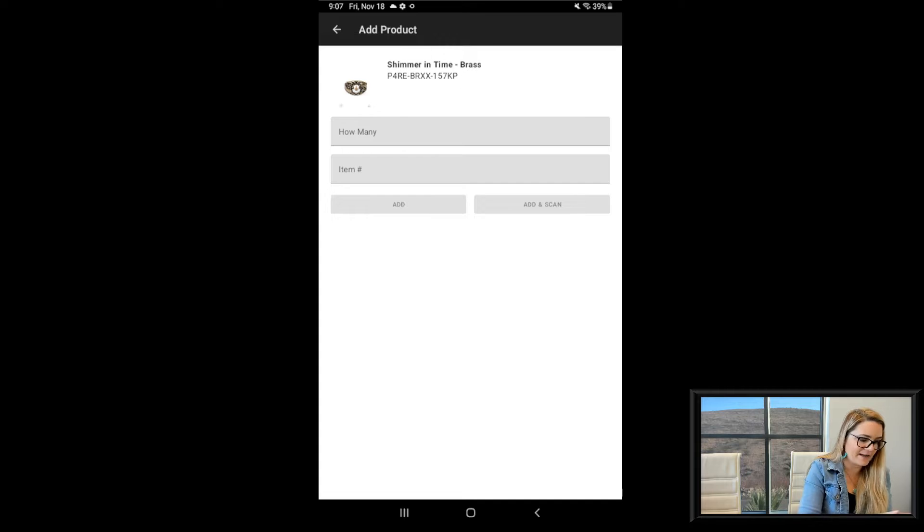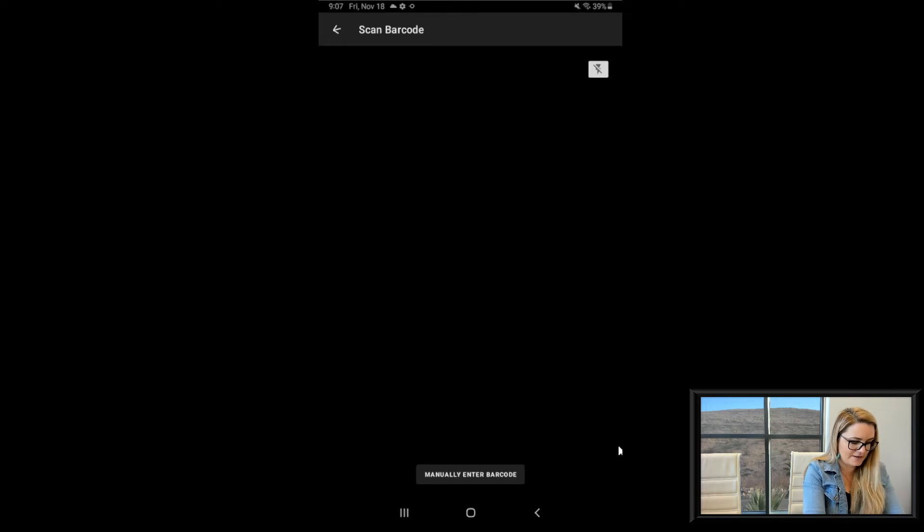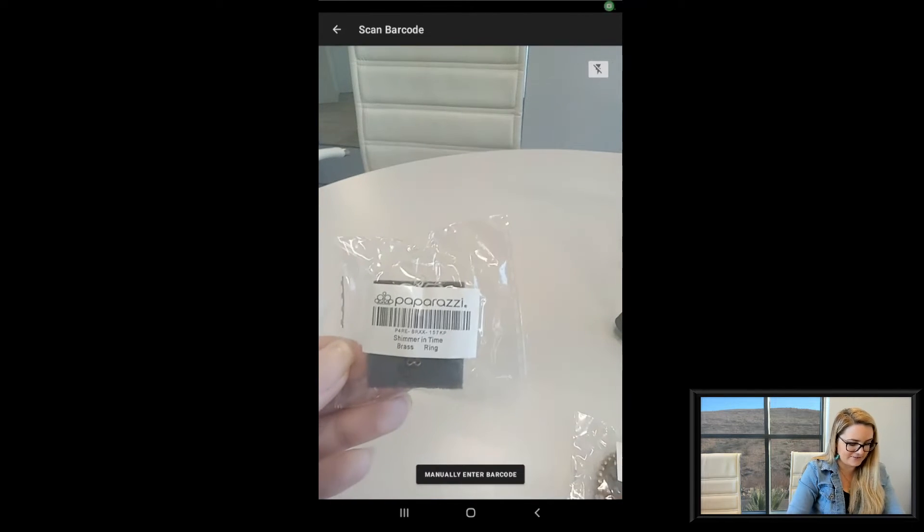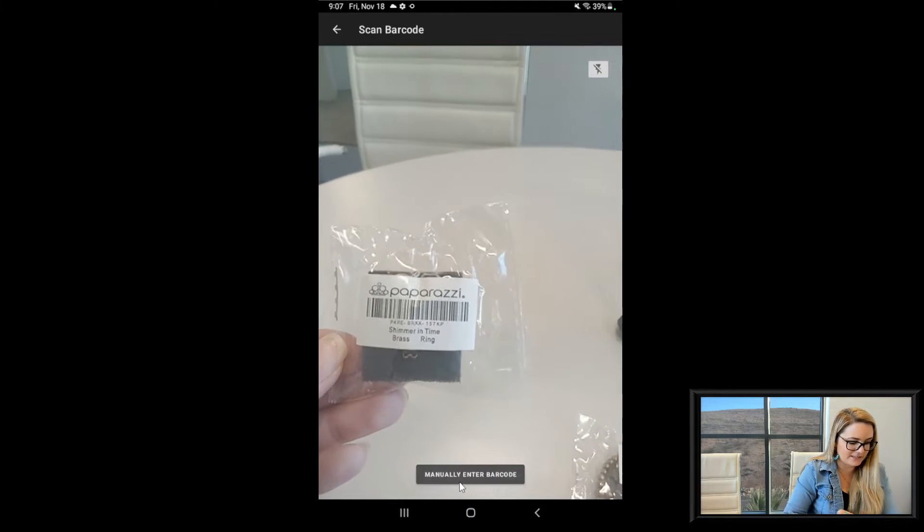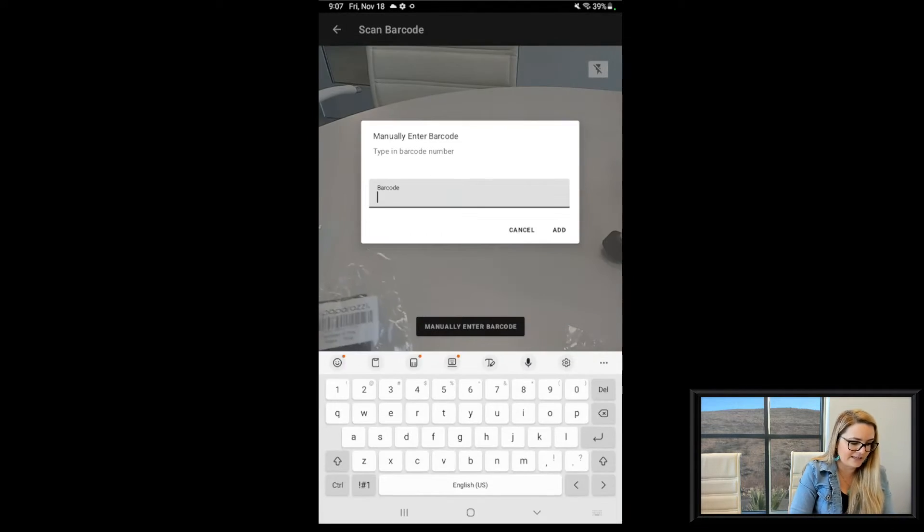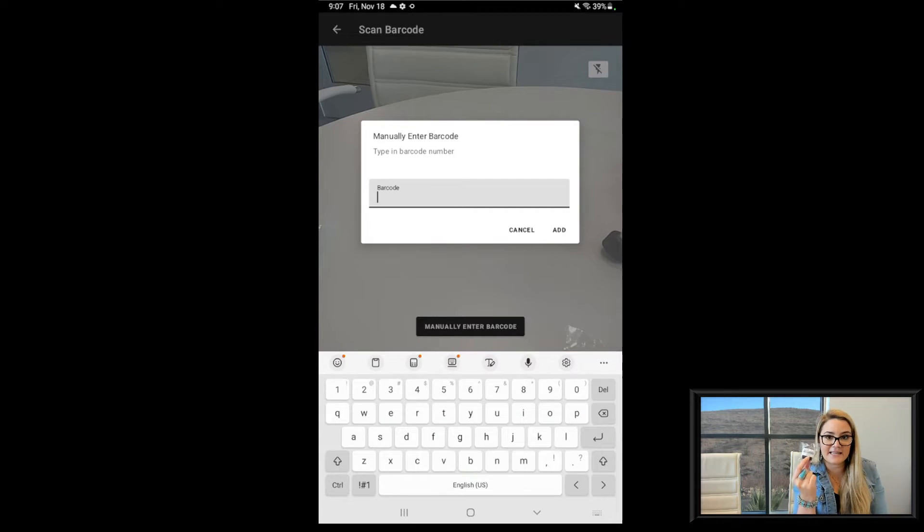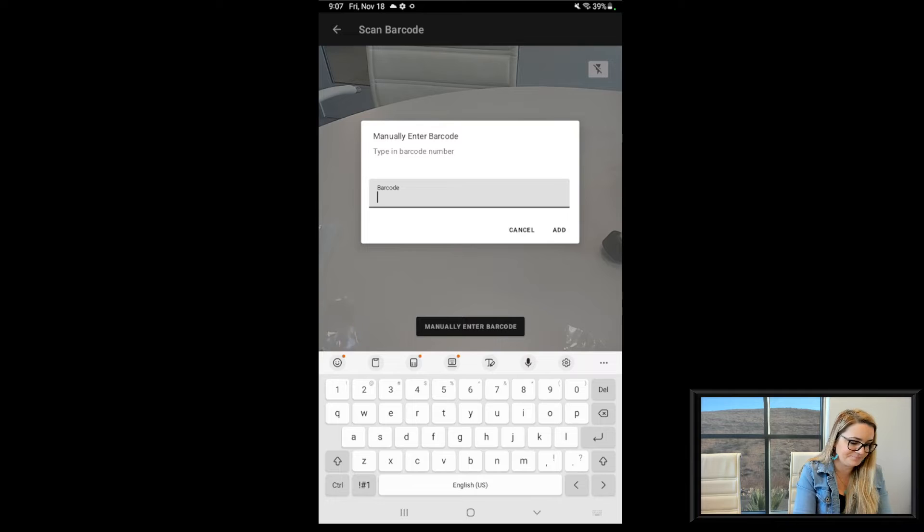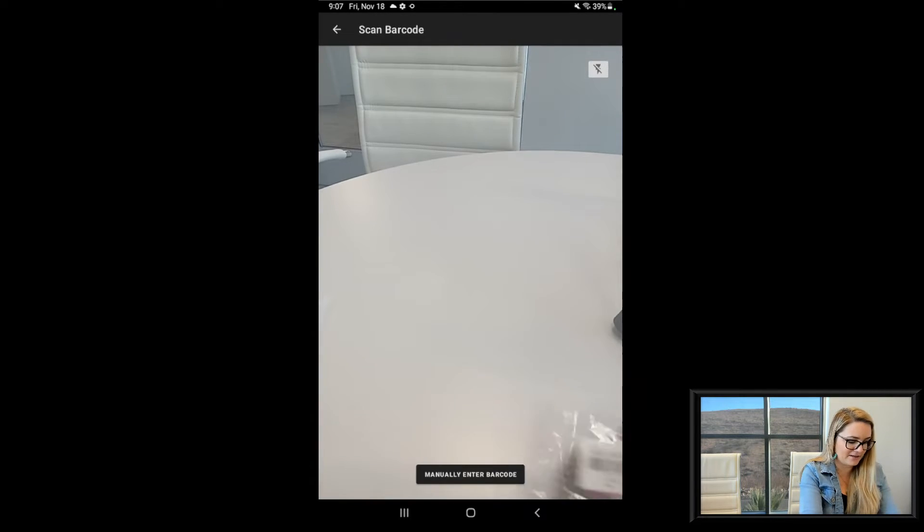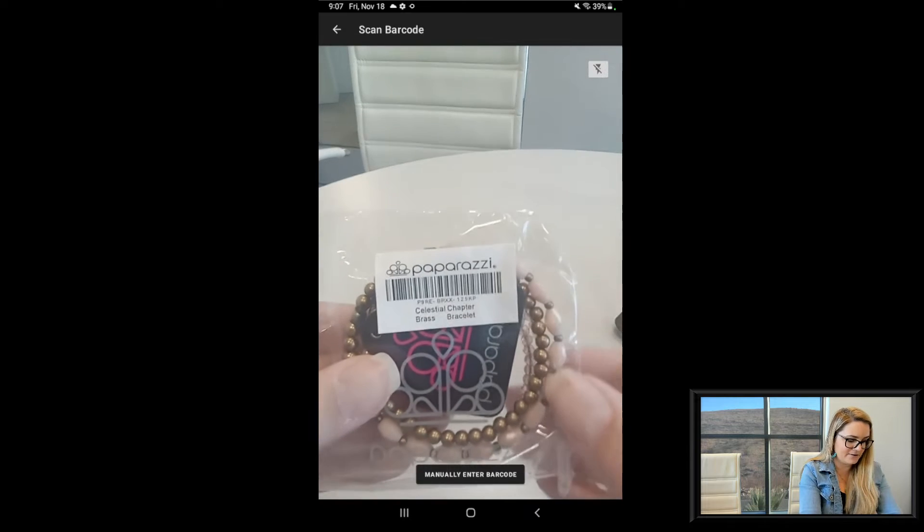But I want to go back and show you guys this also. So it wasn't scanning. So down here at the bottom I have manually enter barcode. And I have that ability that I could just key in the same way that I do on my Apple device.